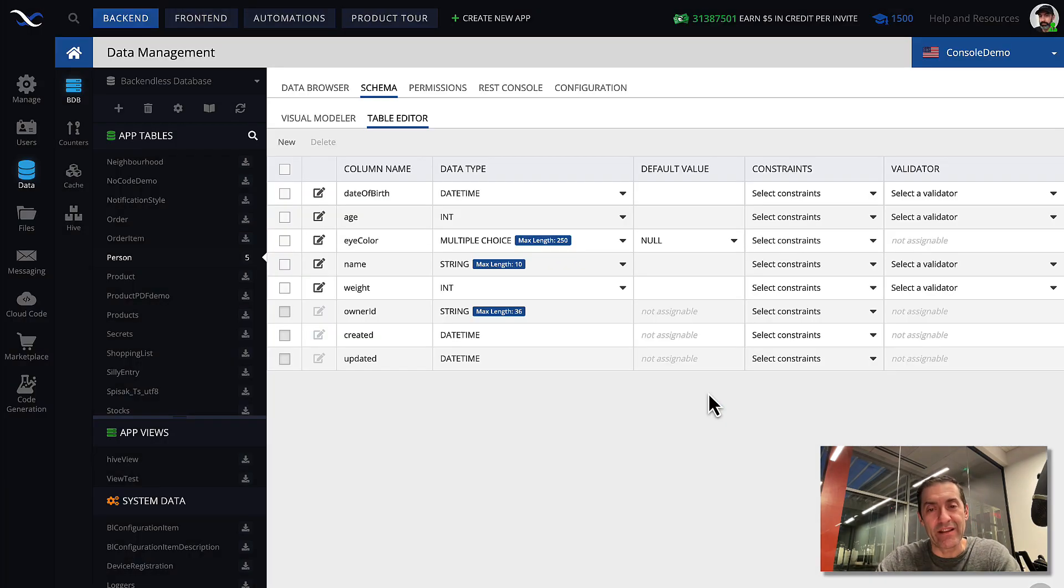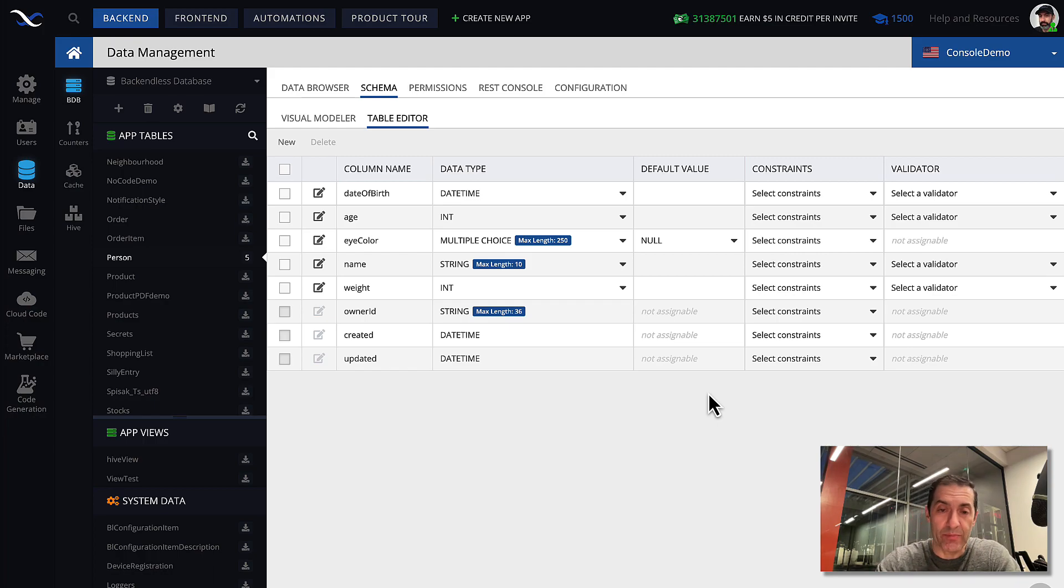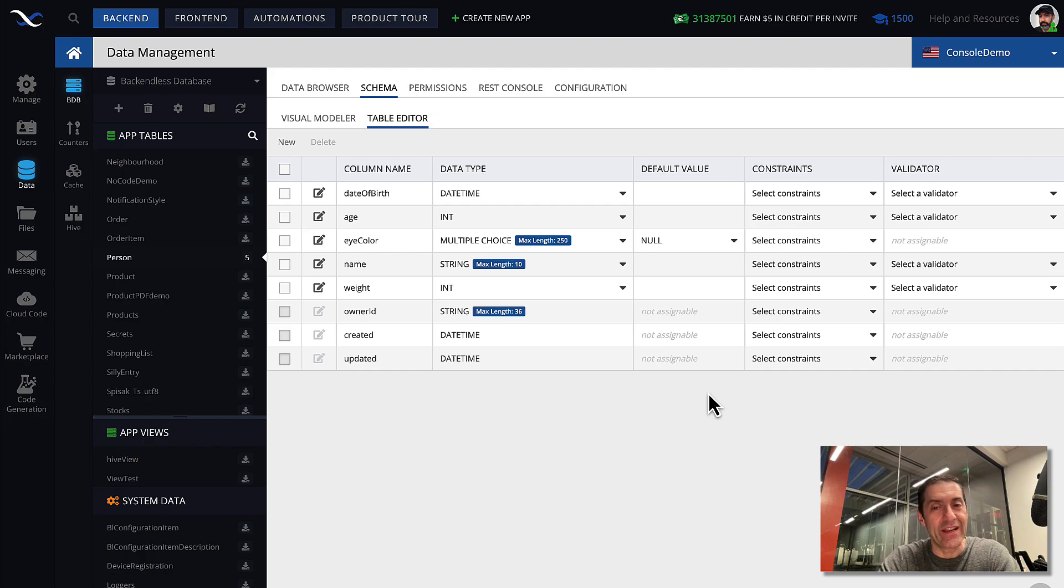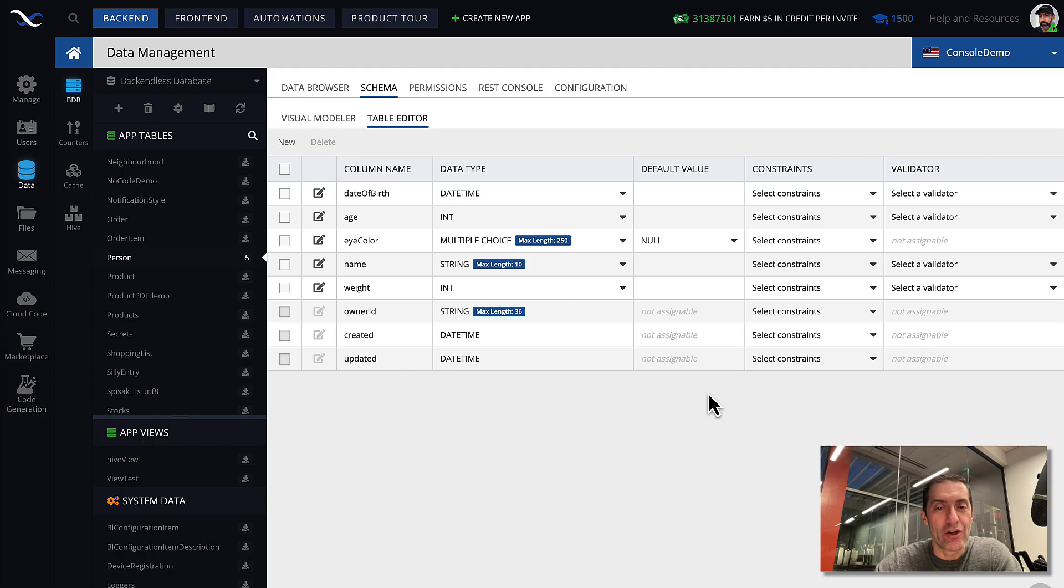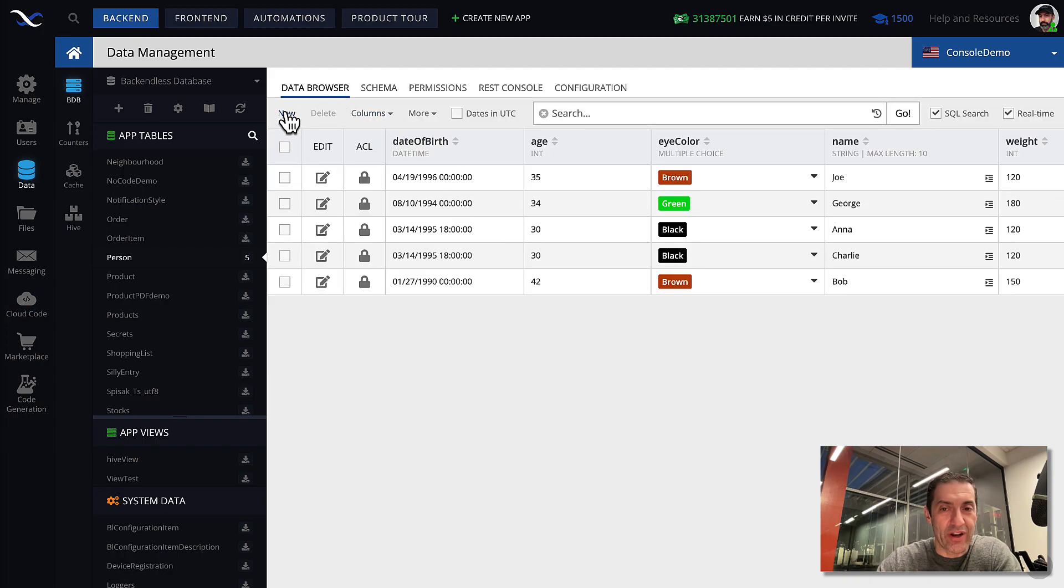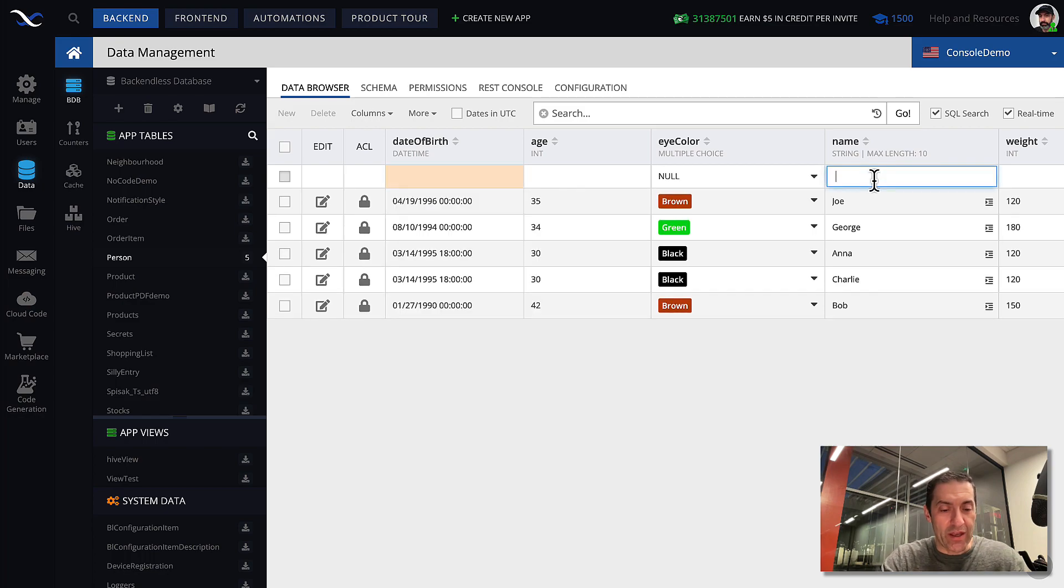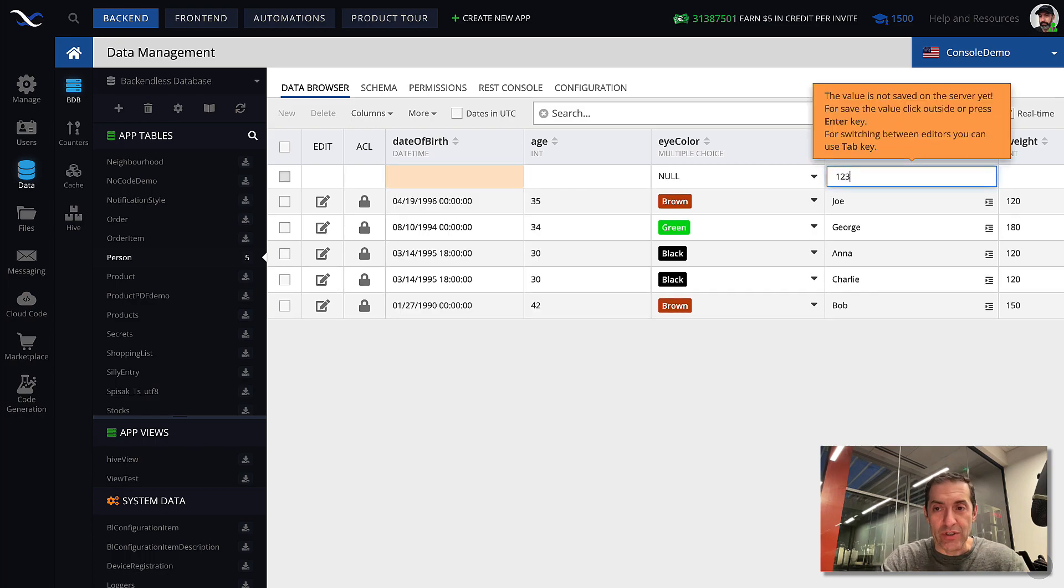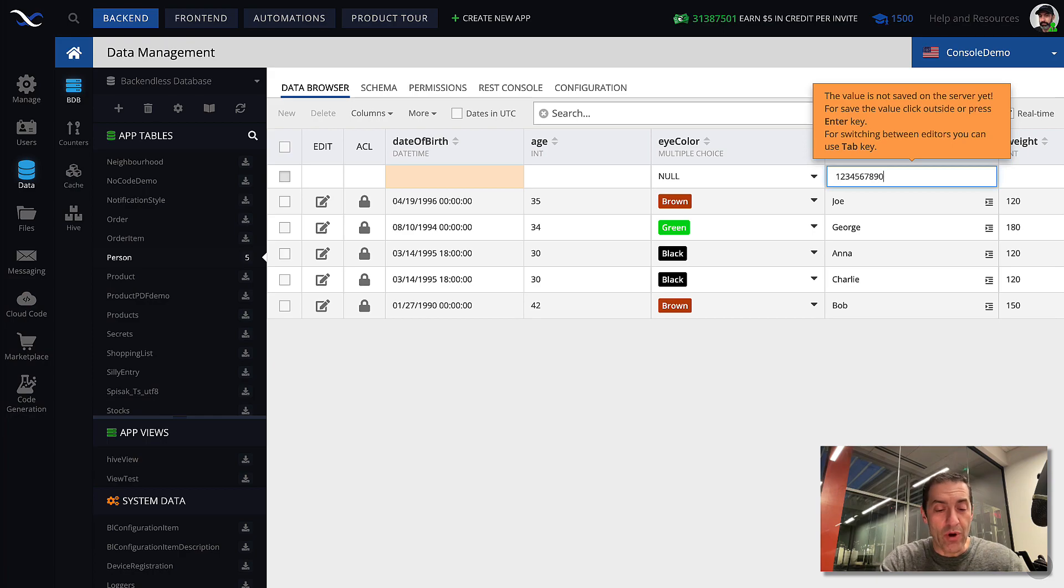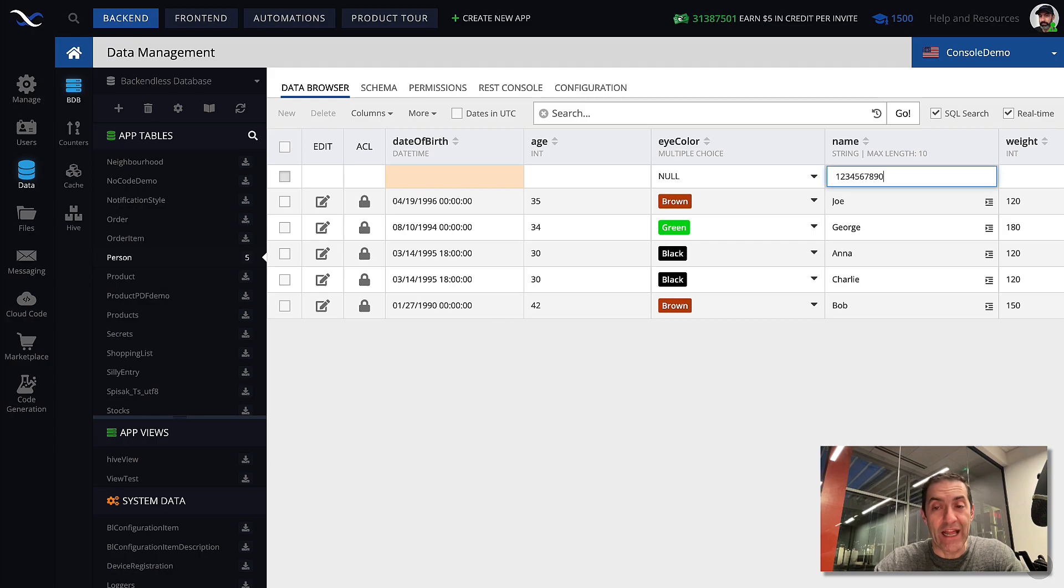So now the data that can be entered cannot be longer than 10 characters. By the way, I was able to change it to 10 simply because the data that I have in my database, in that table, does not have any strings that are greater than 10. Otherwise, there would be a problem, and Backendless would say, I cannot shrink it to 10 because you have data that is longer than 10. But anyway, now it is 10, and if I go to data browser and start creating a new record, go to name, and let me just start entering these numbers, and now I got to 10 characters. And as I type more, you cannot see that because the console basically restricts to 10 and doesn't allow me to enter more than 10.